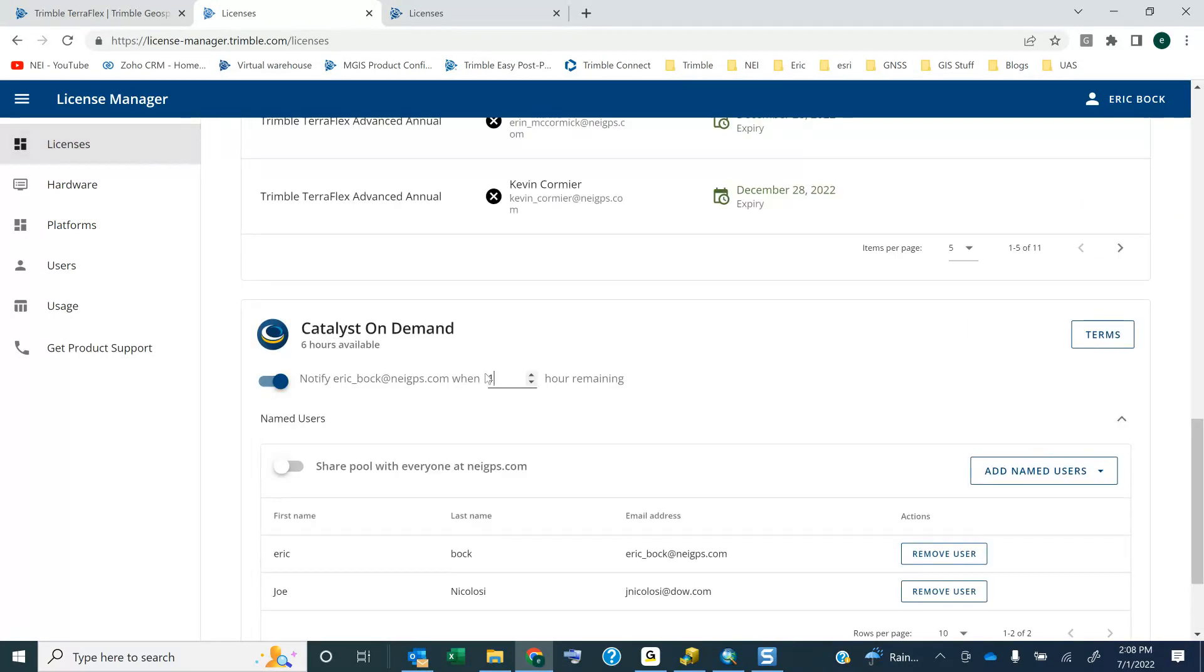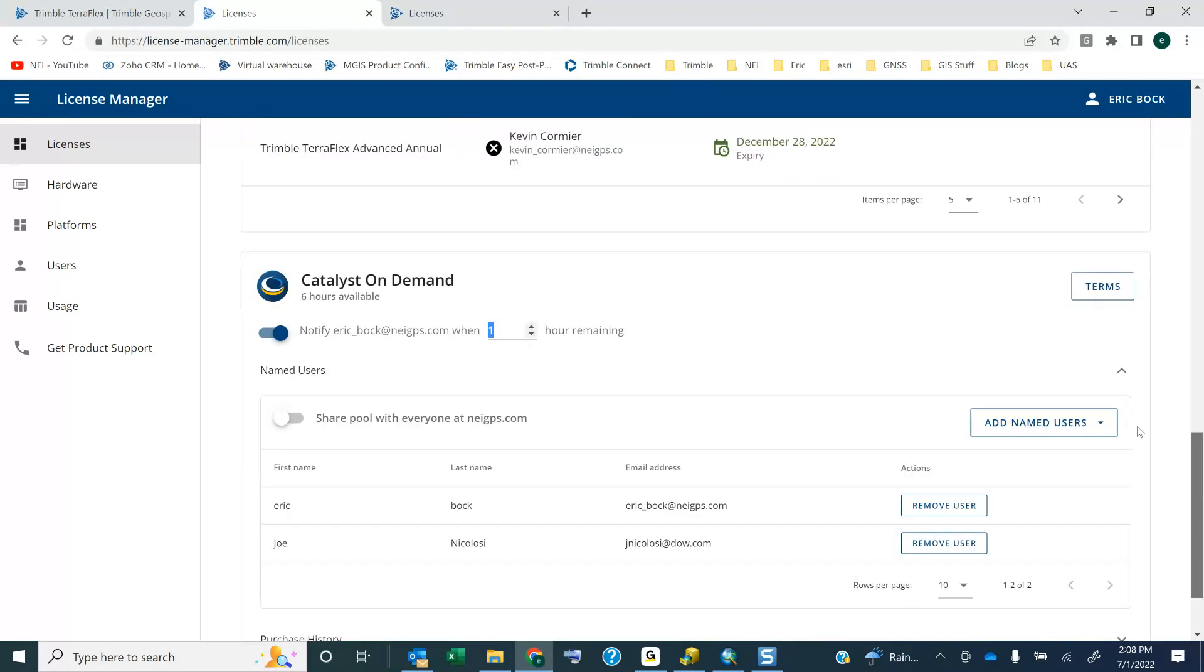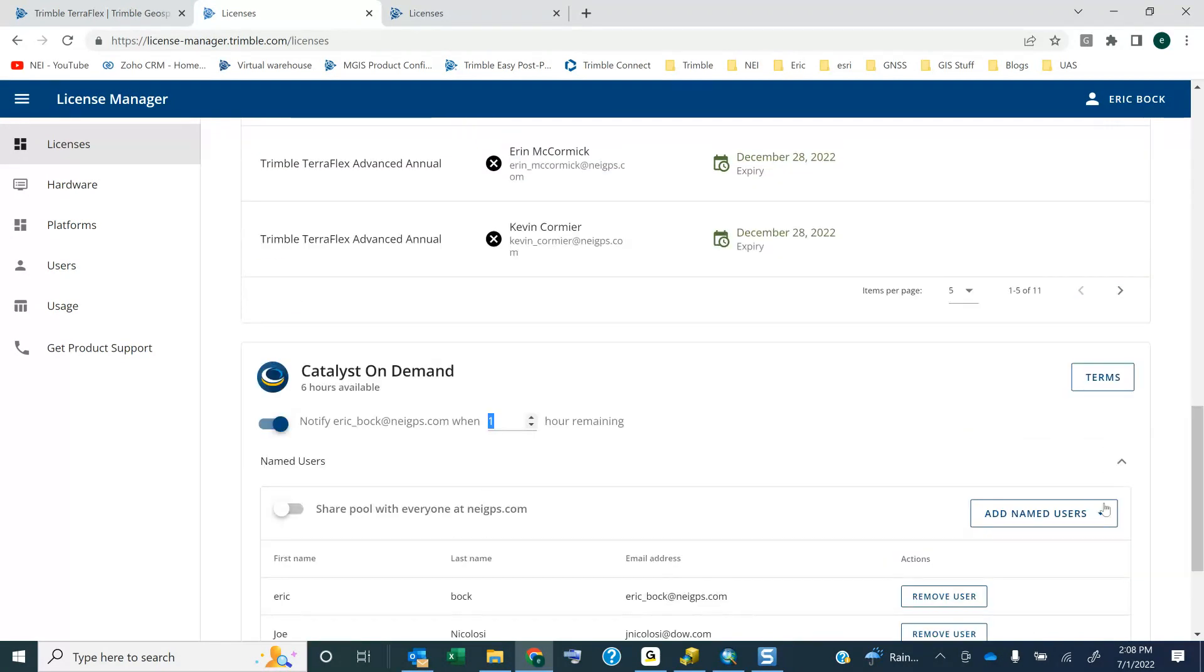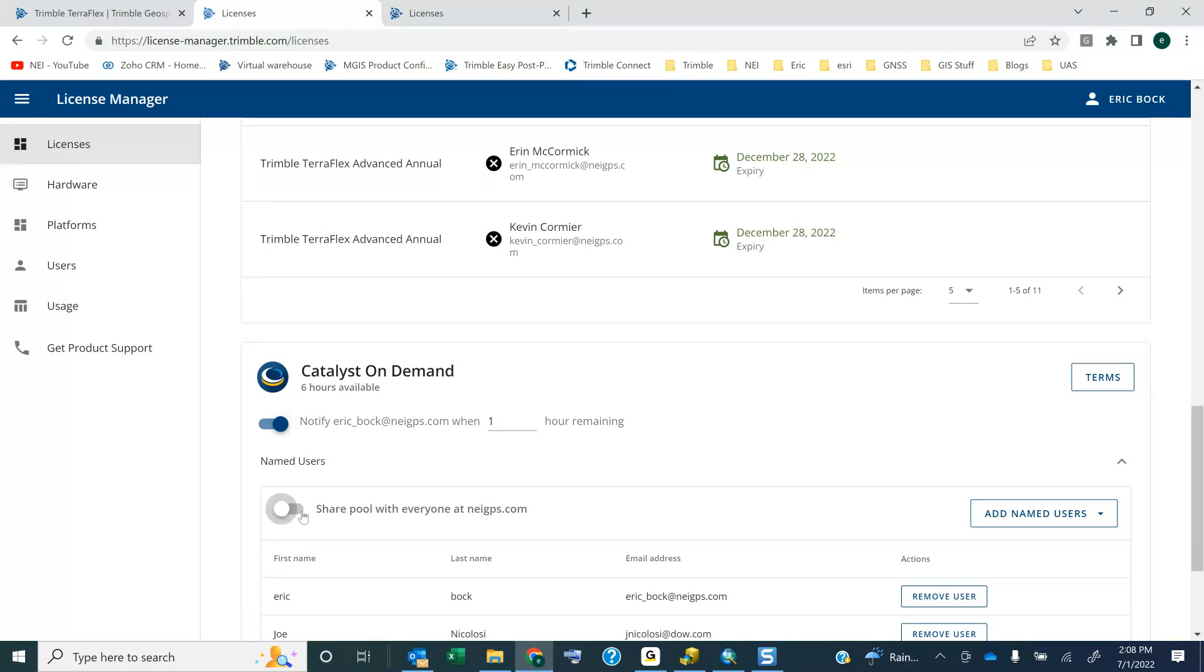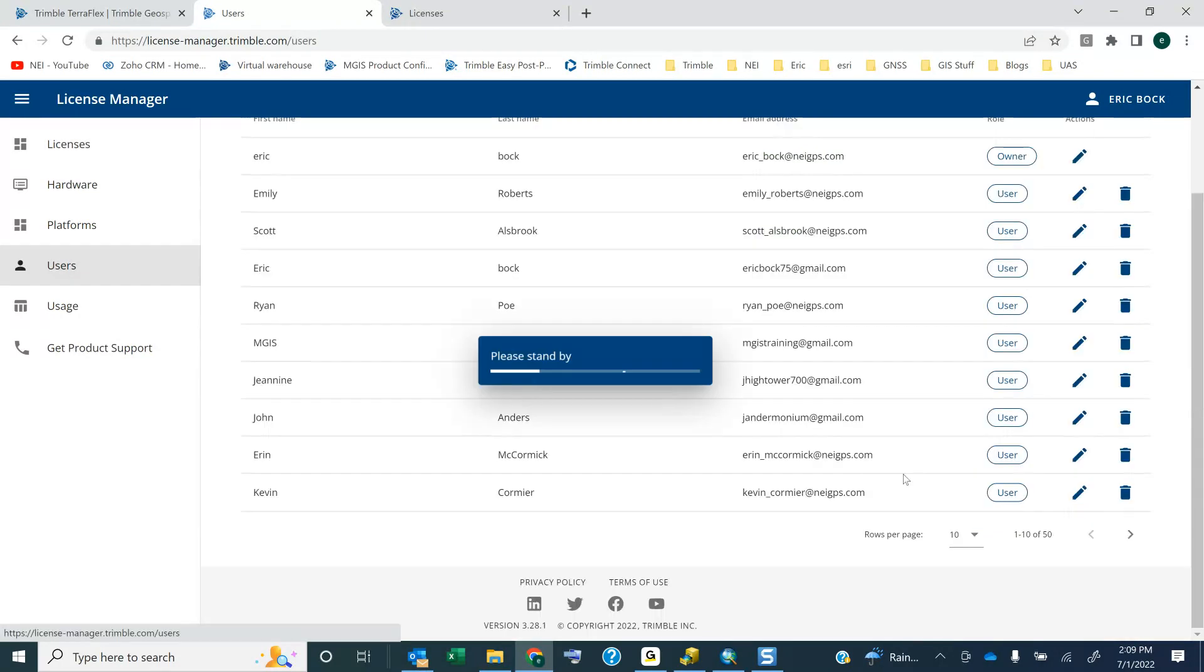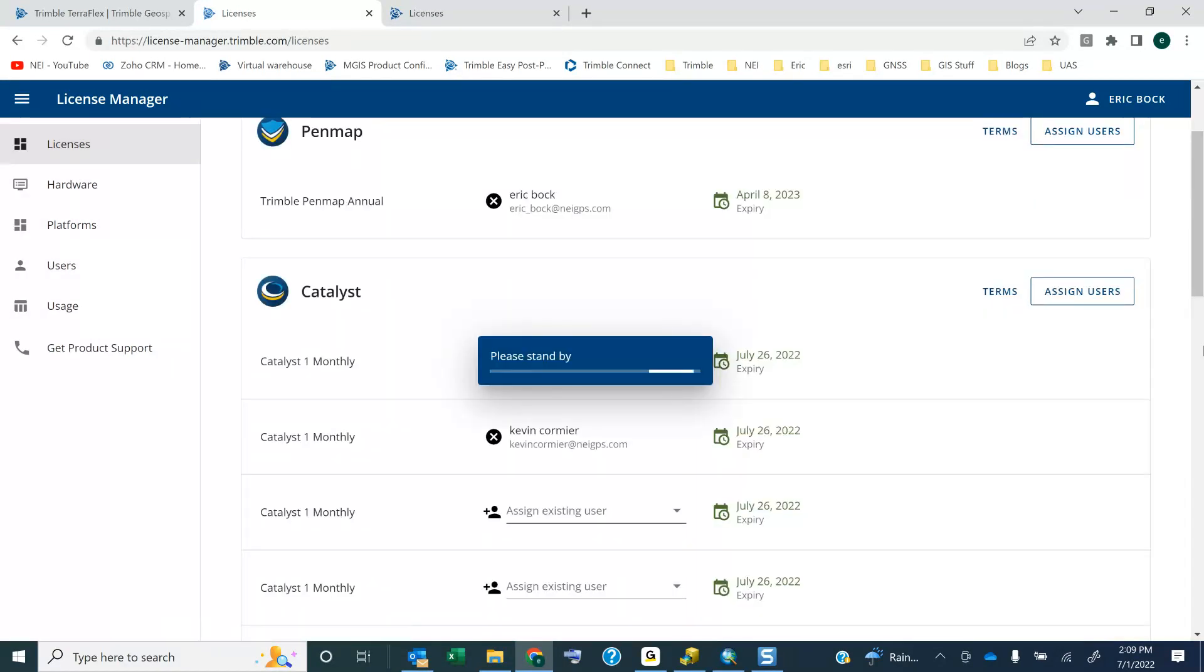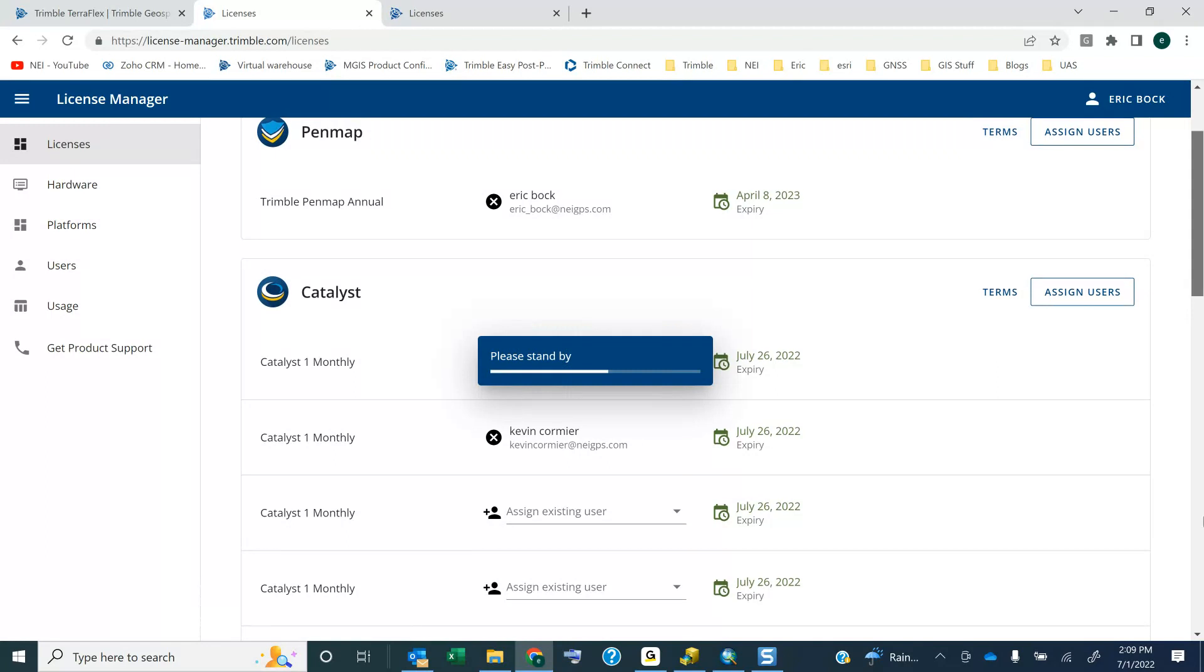Oh, no, I have six hours available. I thought it said only one hour. You can have it notify you when there's one hour left. So I have six hours out of my ten. So I've used up four hours. But you can have users that pull from the list here, and you can add users to your group if you want to. And in this case, if I wanted to share this with everyone, I could just check that box, and everyone in this list would have access to my pool of licenses or my pool of on-demand hours.